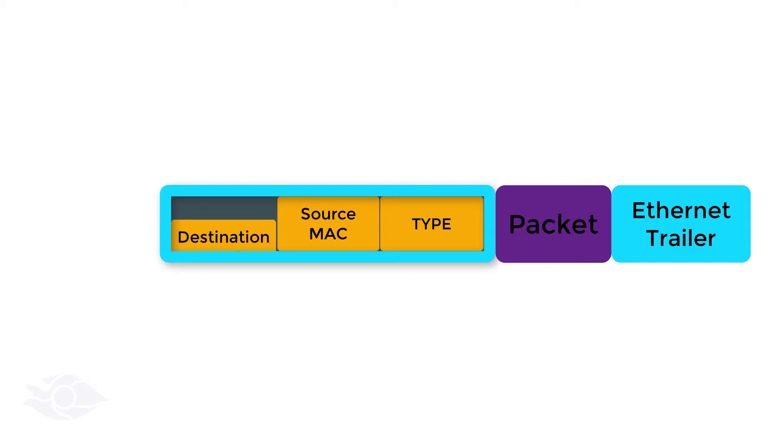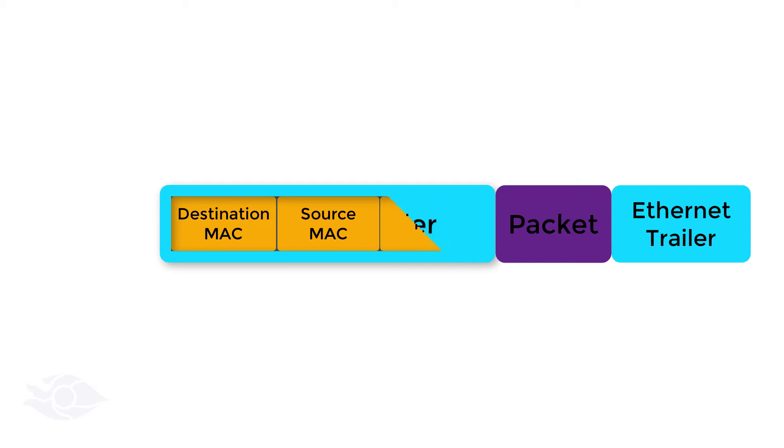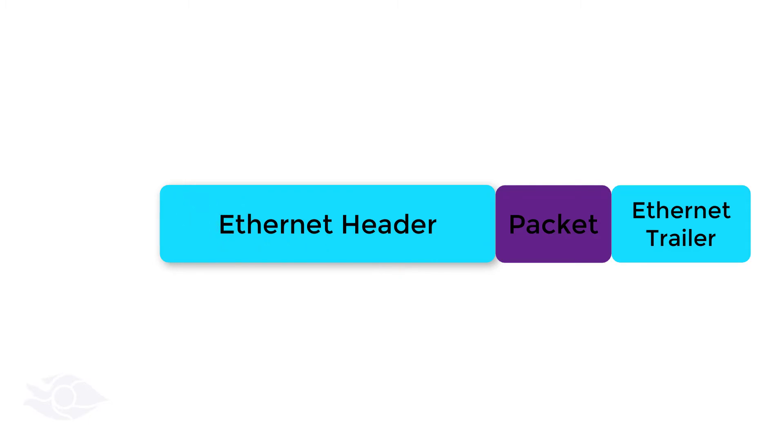This destination MAC address can be unicast, multicast, or broadcast. All of this information is added in the various fields provided in the Ethernet frame header. There are two common types of frame headers used in Ethernet frames.